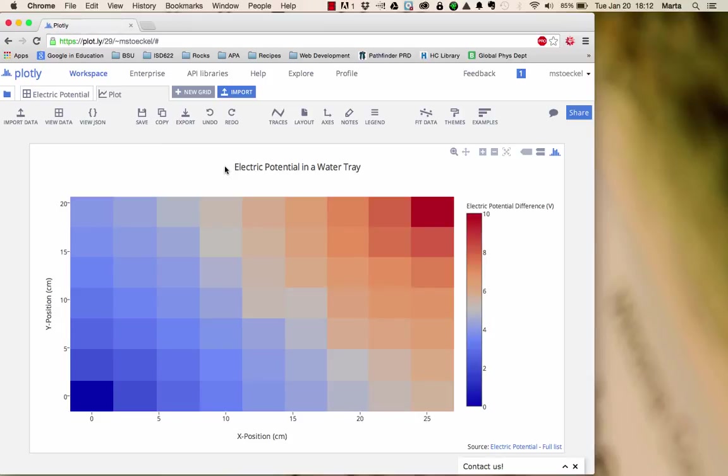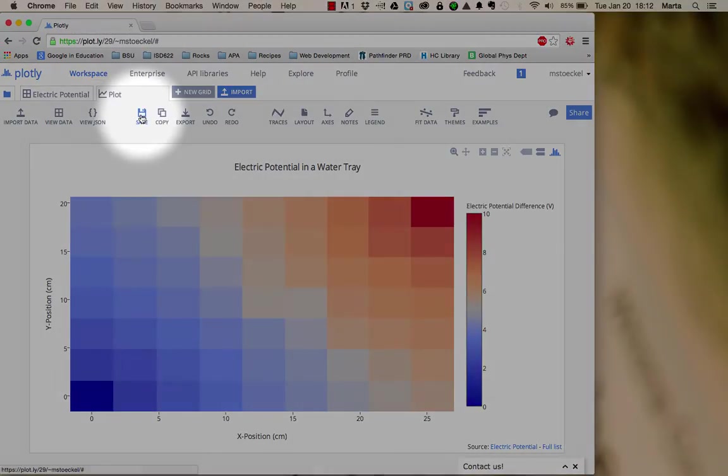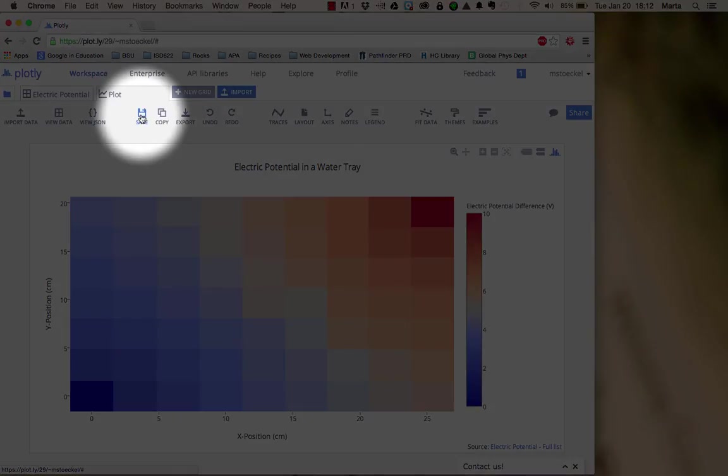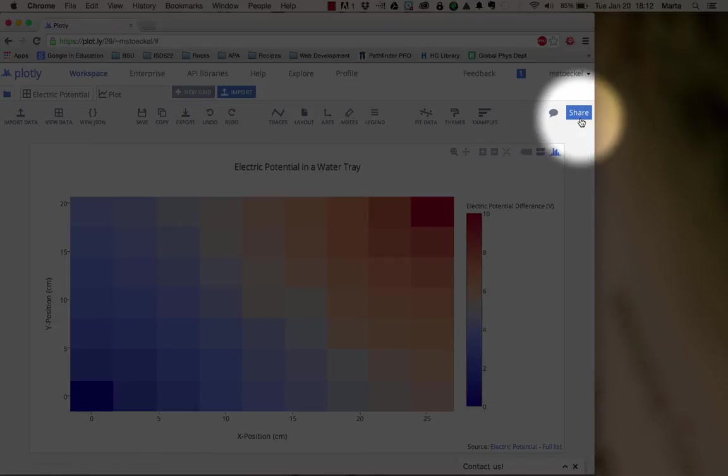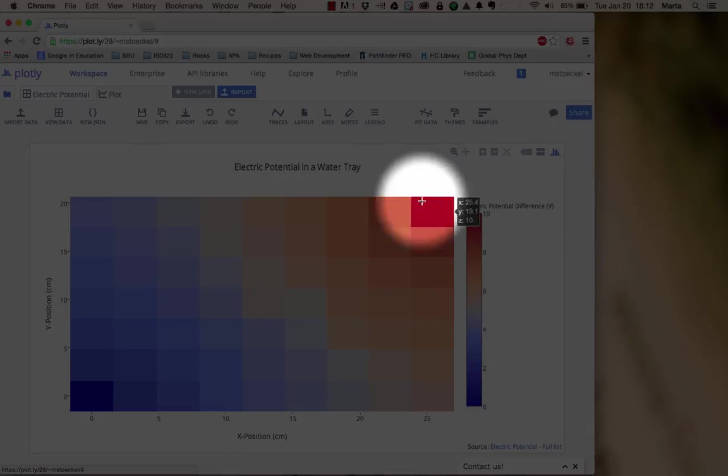Once you're satisfied with the appearance of your heat map, you can use the save button if you created an account to keep it for later. You can also hit share to send a copy of the heat map and your data to your group members.